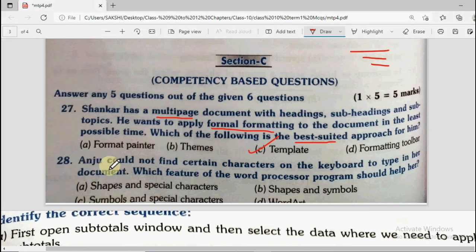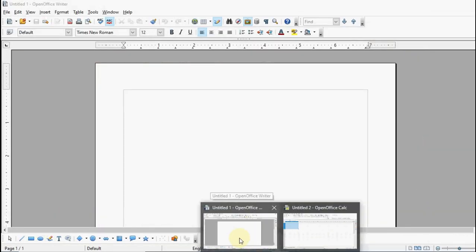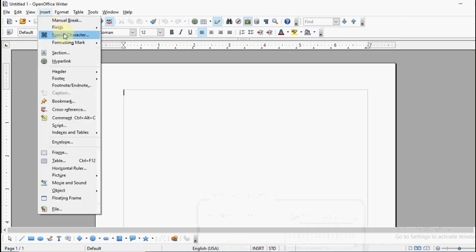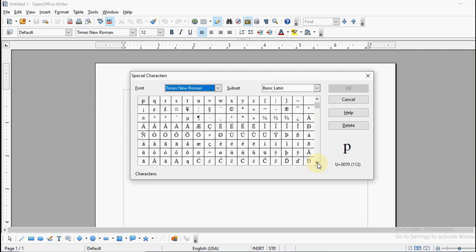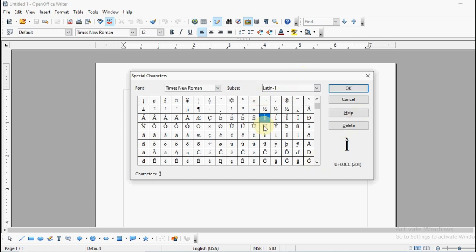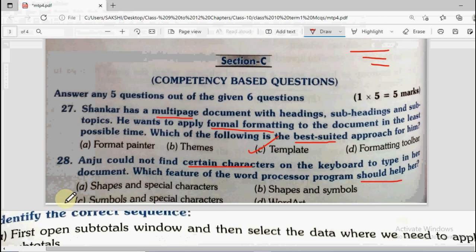Question number 28: Anju could not find certain characters on the keyboard to type in a document. Which feature of the word processor program should help her? Options are shapes and special characters, shapes and symbols, symbols and special characters, and word art. In OpenOffice Writer, going to the insert menu, there is a 'special character' option. The special character dialogue box has many characters — letters, operators, and symbols. Select what you need and click OK, and it gets inserted in your document. The correct answer is symbols and special characters.